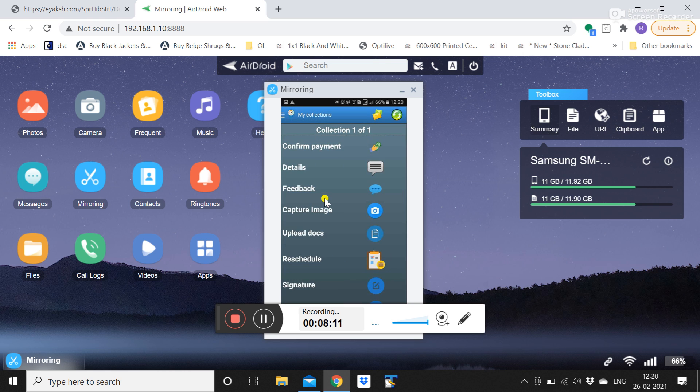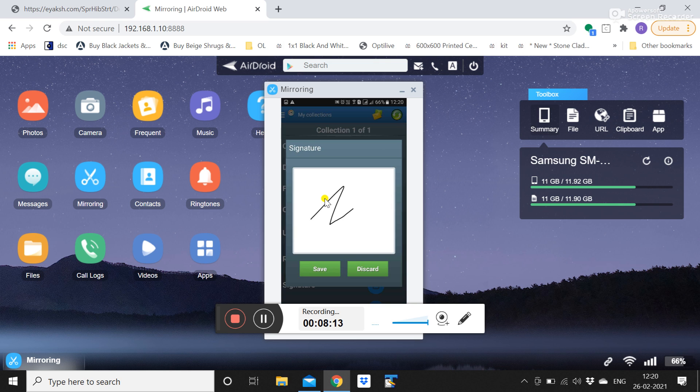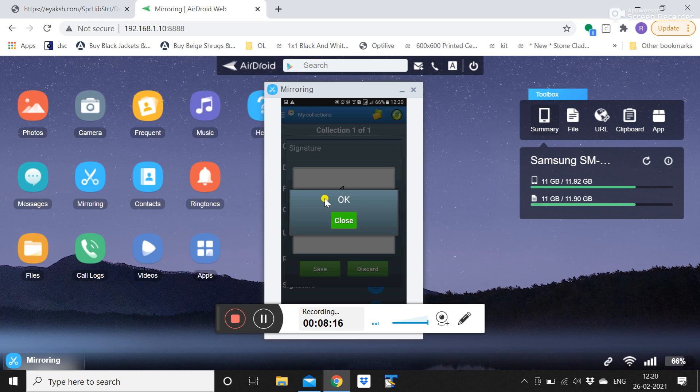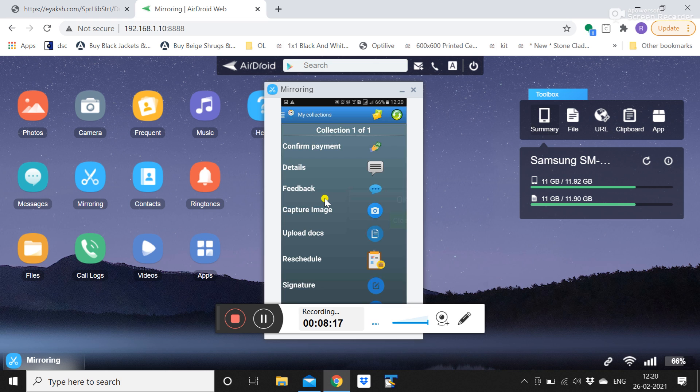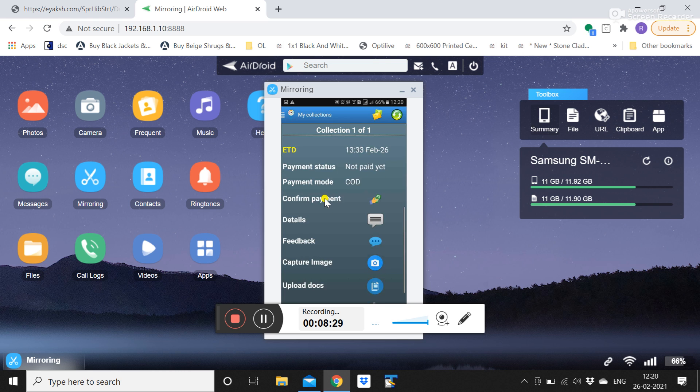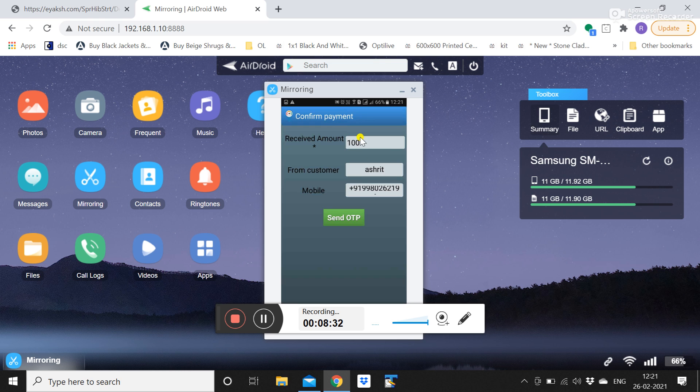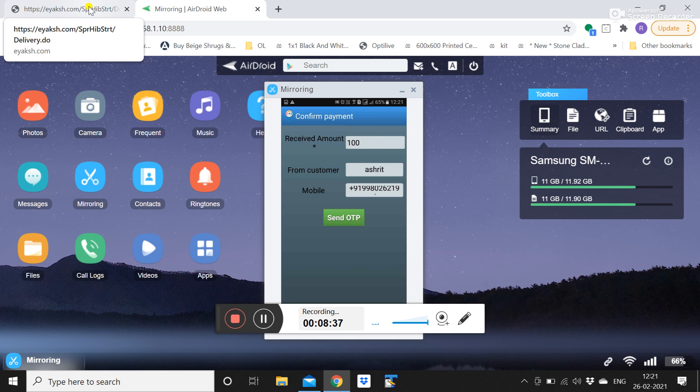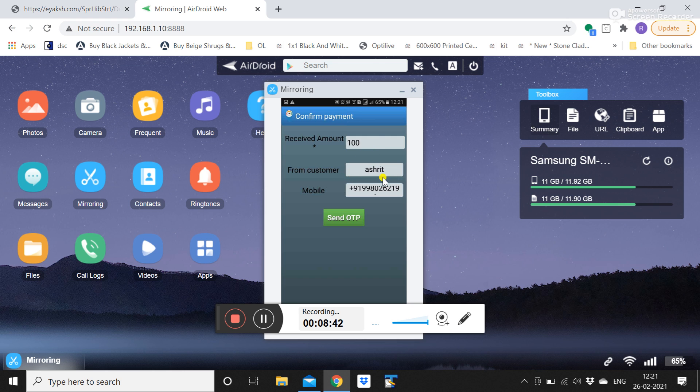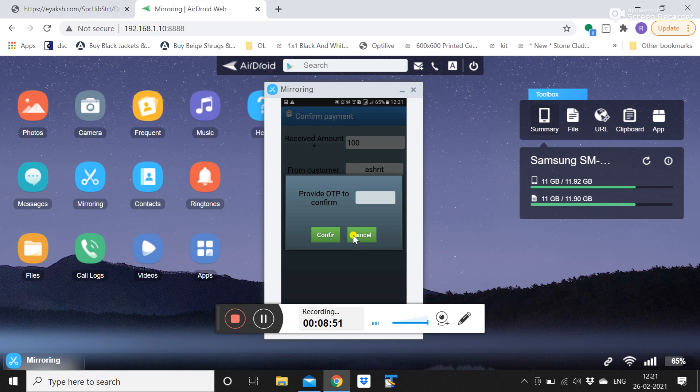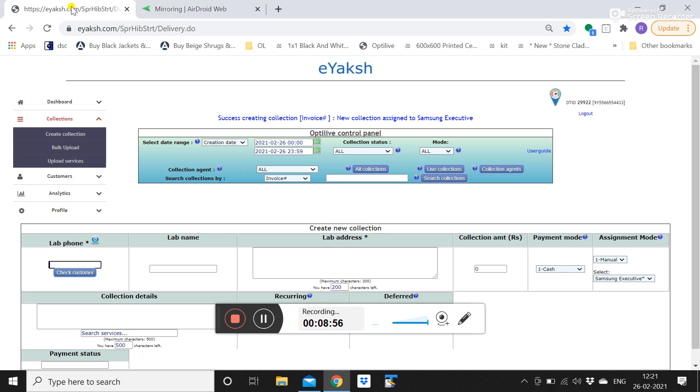He can then take the customer signature on his mobile. So this is a digital proof of service. And there is also a barcode reader in case you are pre-scanning the samples with the barcodes. So once this is done he can confirm payment also. This will be pre-populated. The amount is coming from whatever has been input by the admin team. And then the customer name and the mobile will be pre-populated. So if he clicks on send OTP it will say please provide the OTP. This OTP has been sent to the customer for verifying that this collection amount is correct.